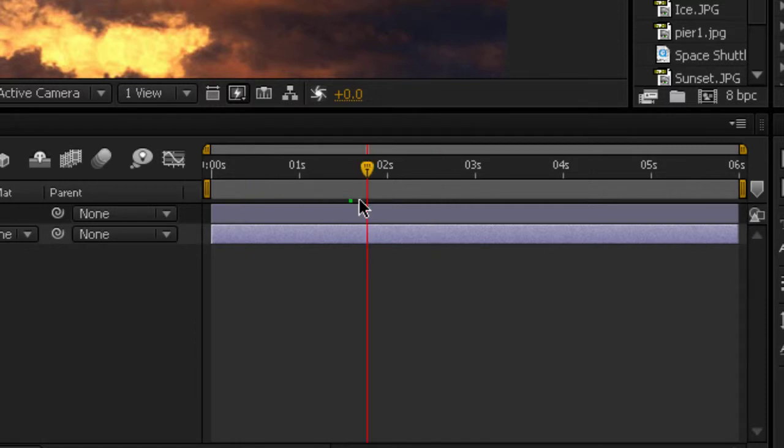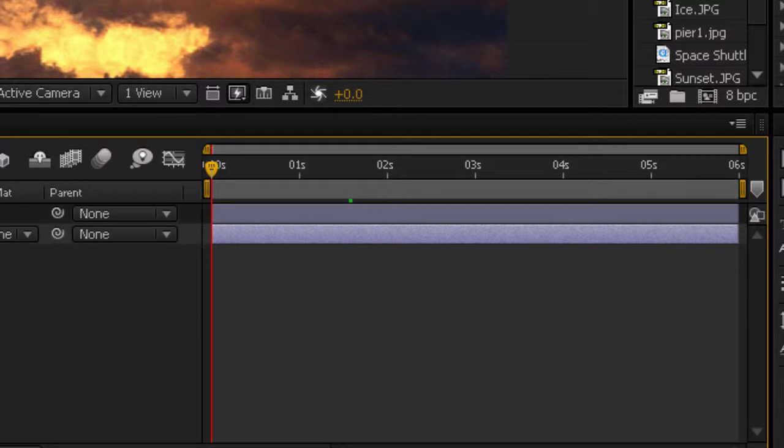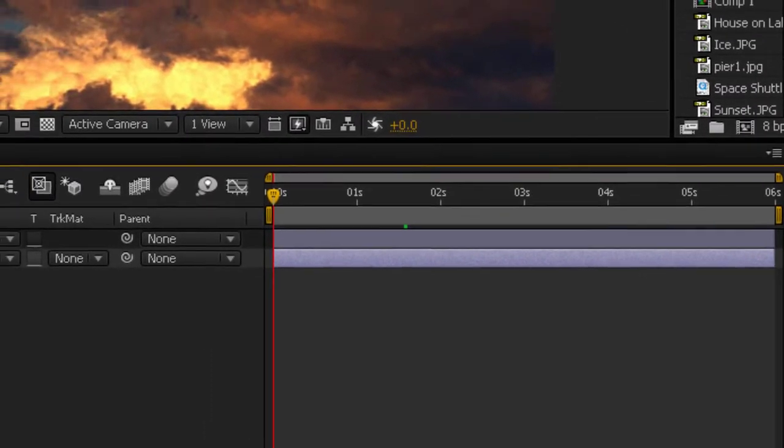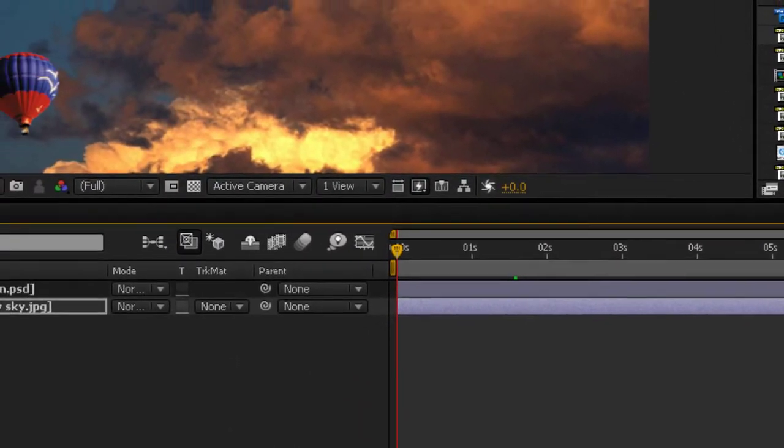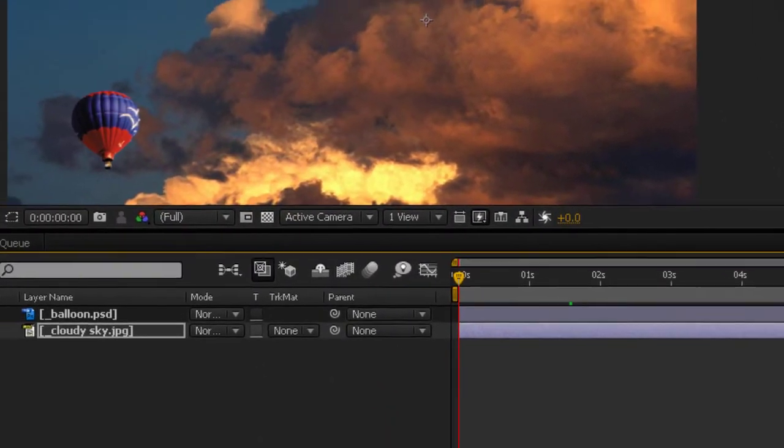Because we are dealing with two still photographs here, not video, no matter where we put the time indicator, you won't see any change because the photographs will not change. But we can add animation to actually make some change happen over the timeline. Let's do that.